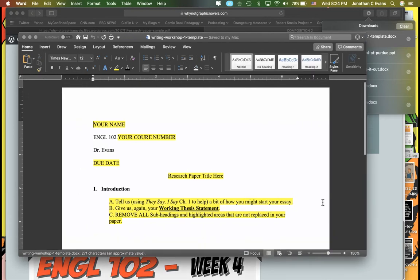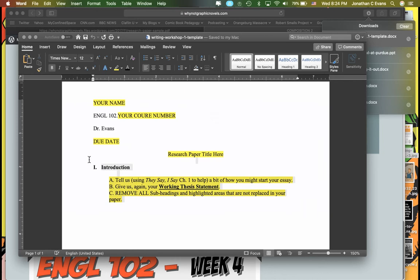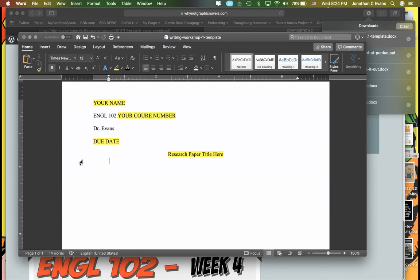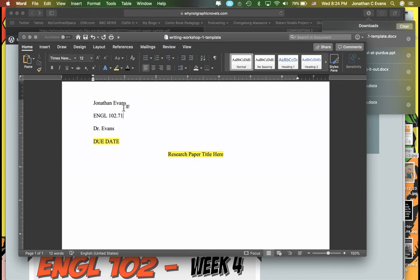The template is set up in a general format. If you were to use this, you're going to want to obviously remove anything that has highlights. So if I were typing my paper, I would come in here and put in the section number. For the due date, I might put when this paper is ultimately due — I'm just going to put June 29th, 2019 for now.